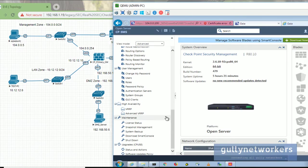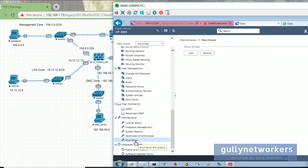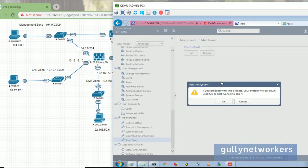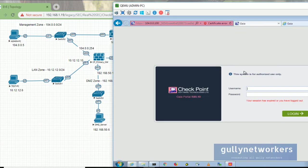Now slide down and go to Maintenance. Here you will see the shutdown button. Click on that and you will find two options: reboot and halt. You need to click on halt to shut down. I press halt and a pop-up message will come asking if you proceed, your system will go down. Click OK to halt, click cancel to abort. So click OK.